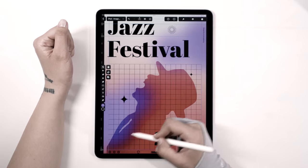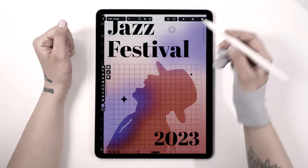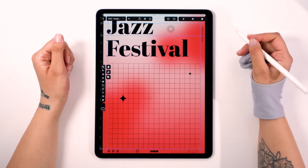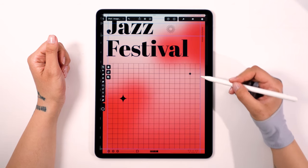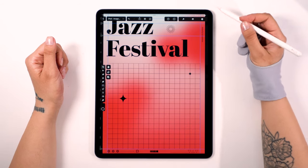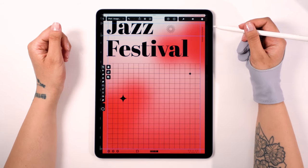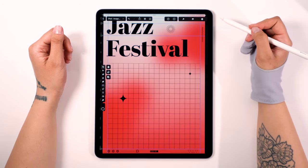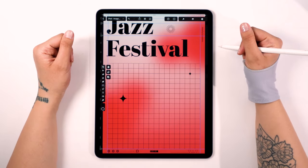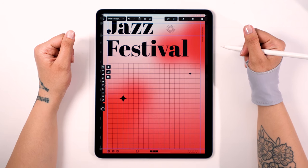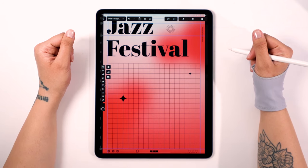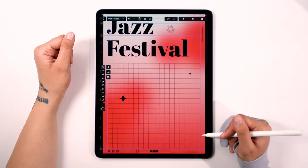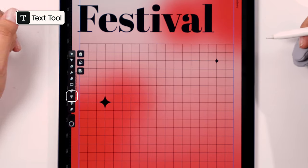Let's kick things off with a practical guide to designing a poster. Posters are powerful tools for conveying messages, and we'll show you how to use visuals and text to grab the audience's attention. The secret? Don't overload with text. Instead, use punchy lines to summarize your message. For instance, let's imagine we're designing a poster for a jazz festival. We'll need to highlight the main information like the date and support it with concise text. Here's where the text tool comes in handy.